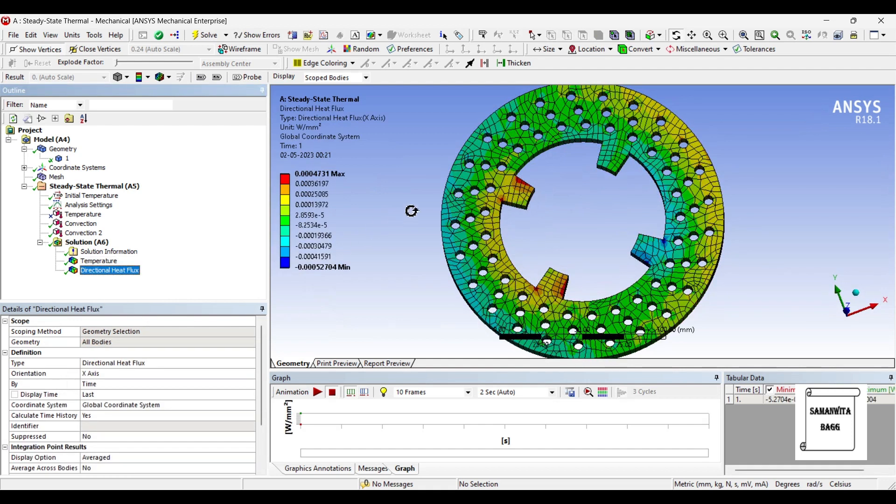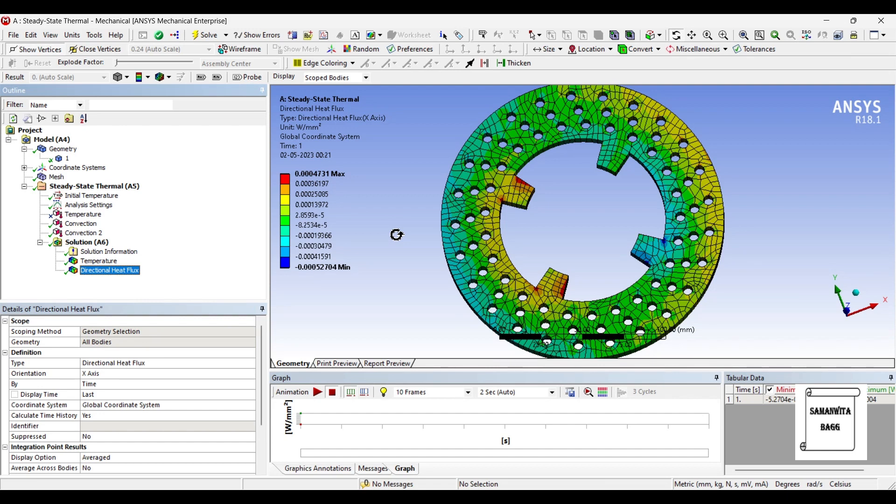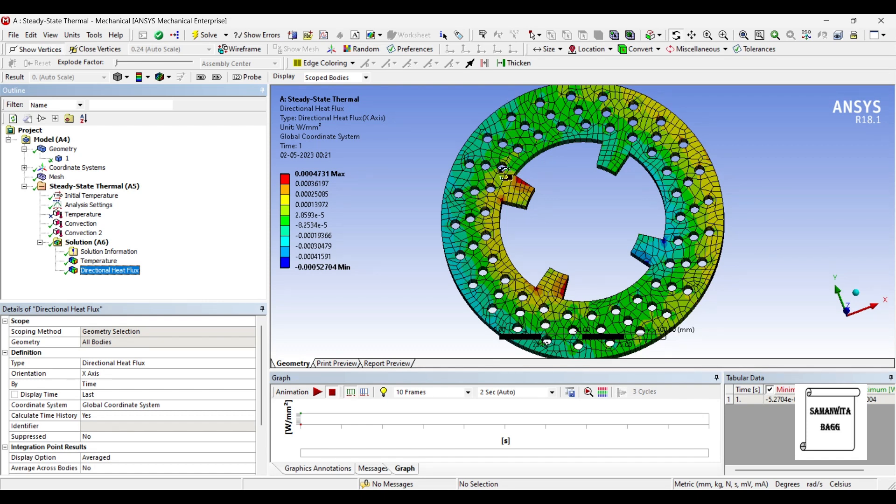This is the directional heat flux. For both materials, the value of temperature is not varying too much. Similarly, the directional heat flux is also not varying too much. The reason being the design wherein I have just considered one surface. If you would have had another plate over here, then you could have seen a better variation of temperature.